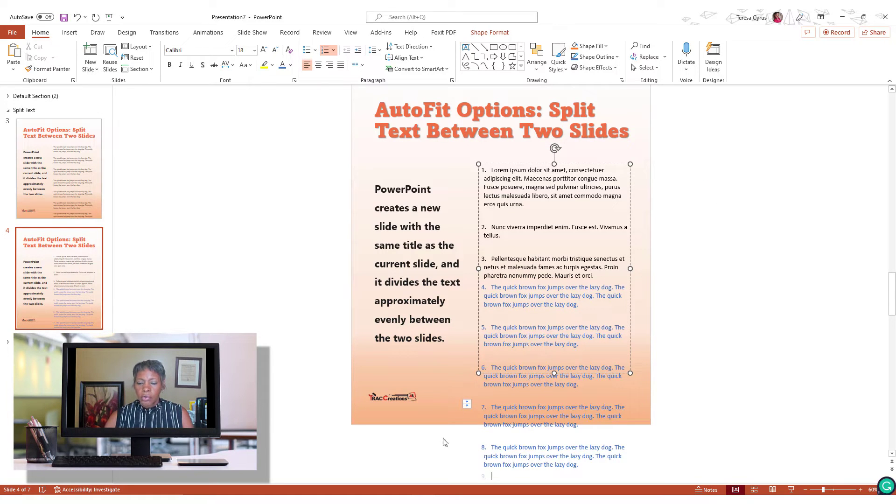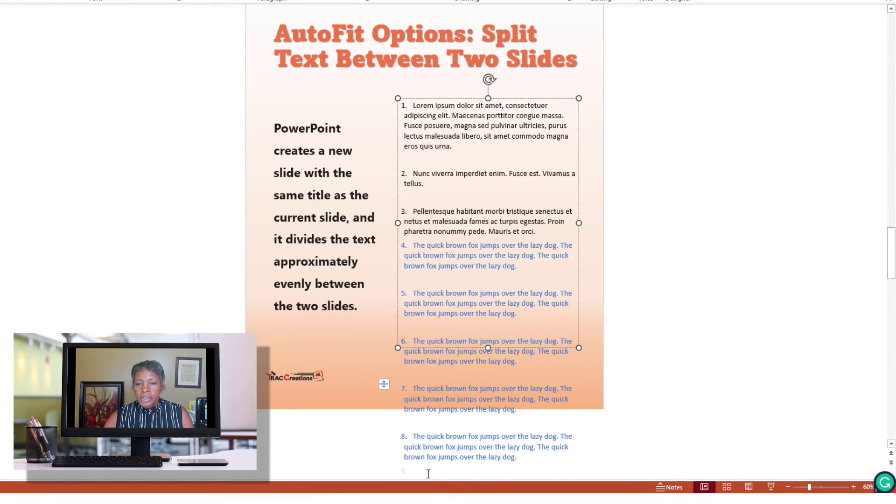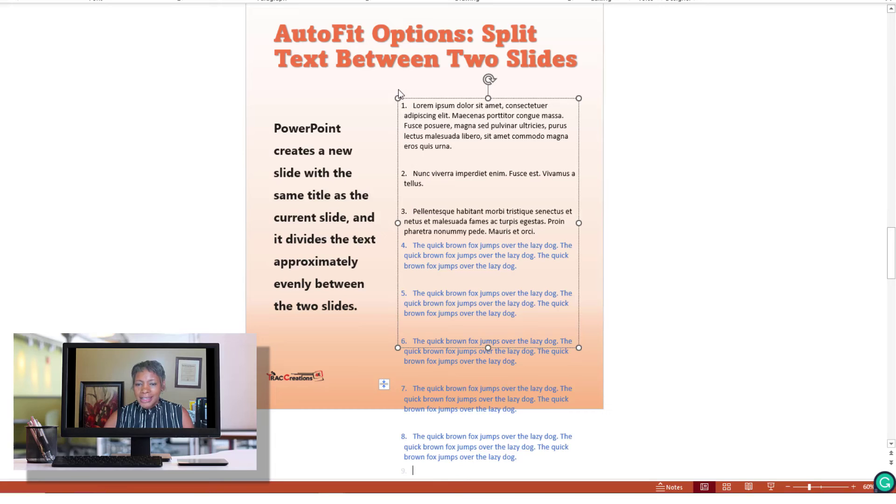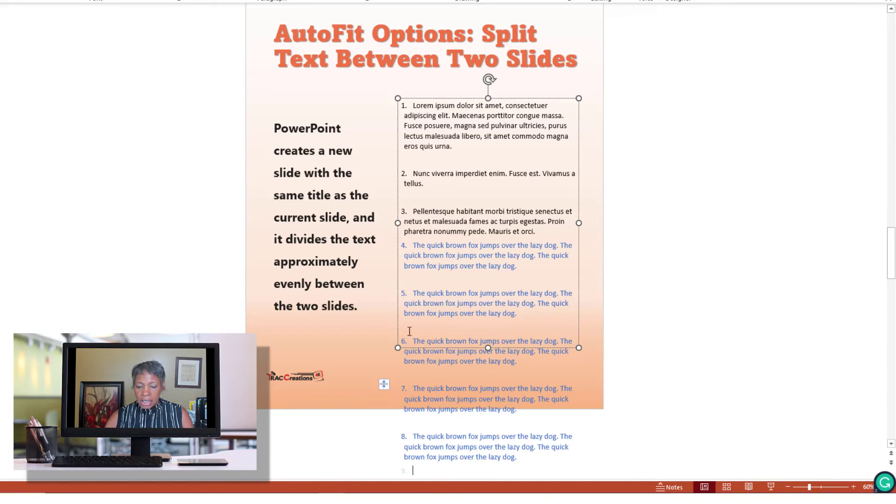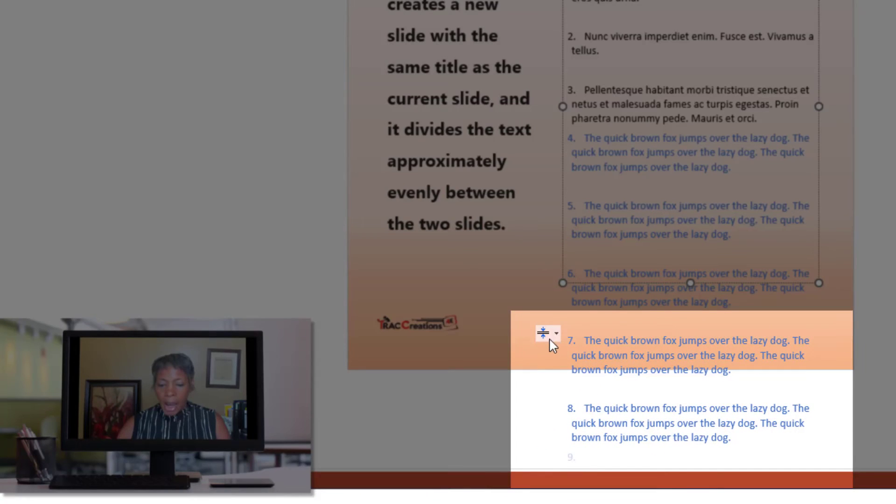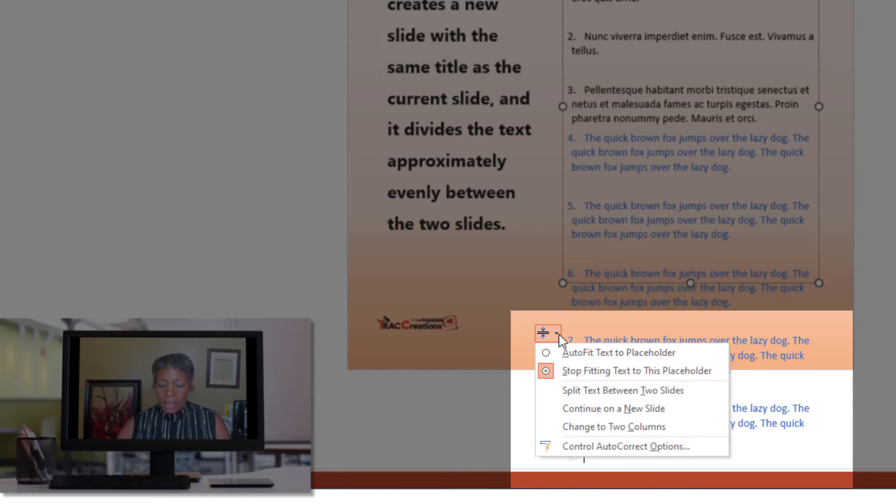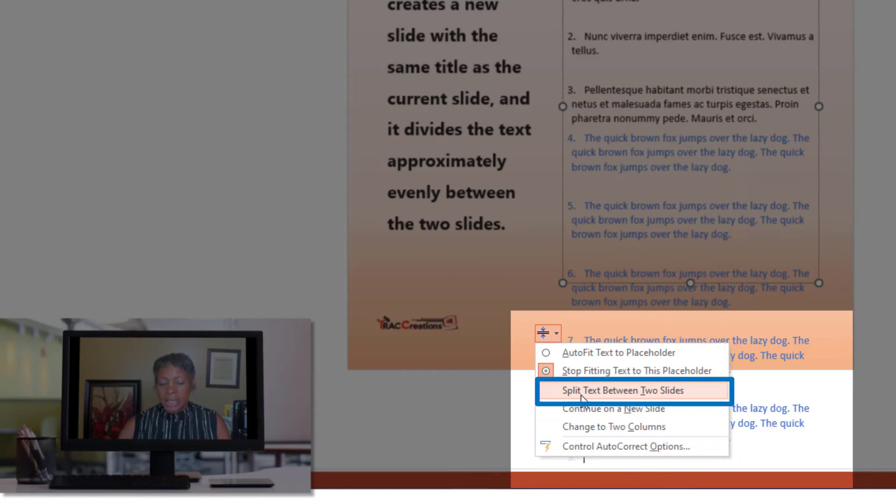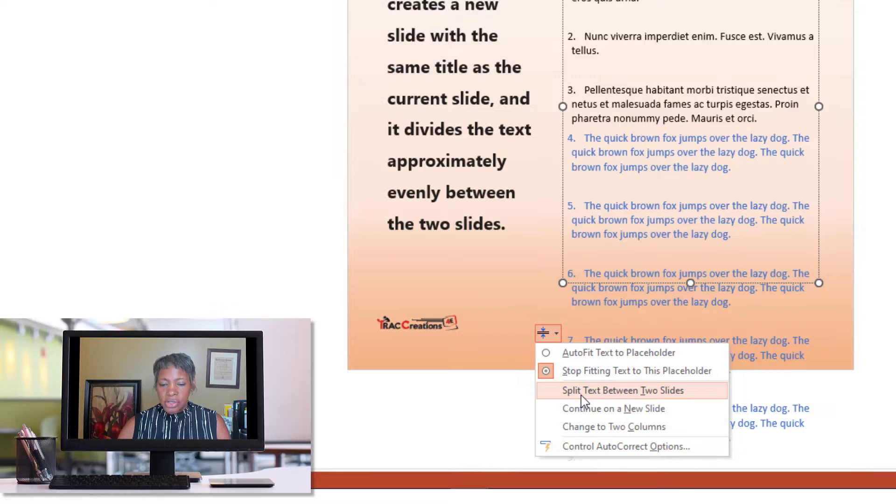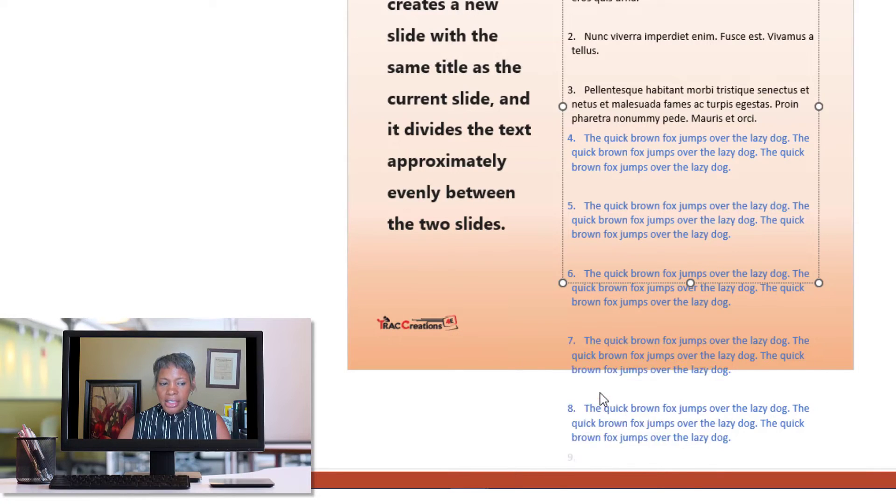And so notice the overflow. So the overflow is when this is a placeholder and any content that exceeds this, the AutoFit option will appear. So if I click on the box and click on Split Text Between Two Slides, I get a new slide.